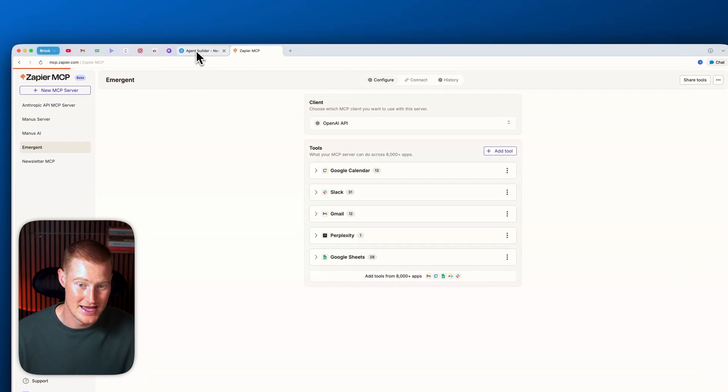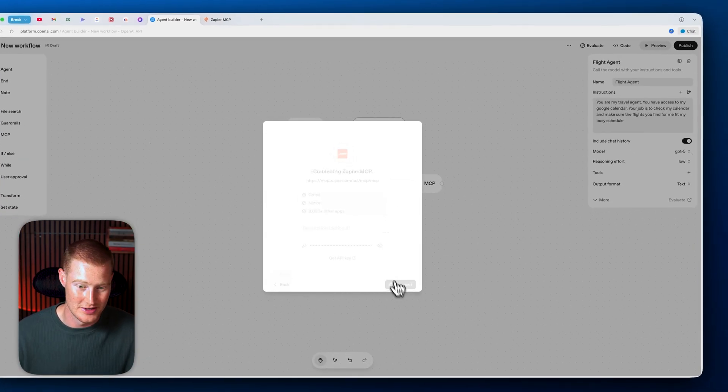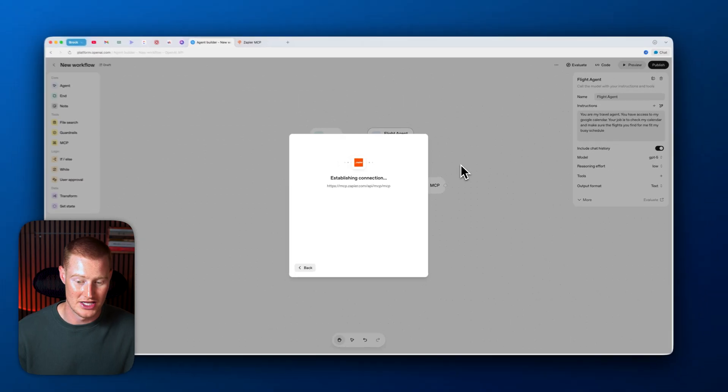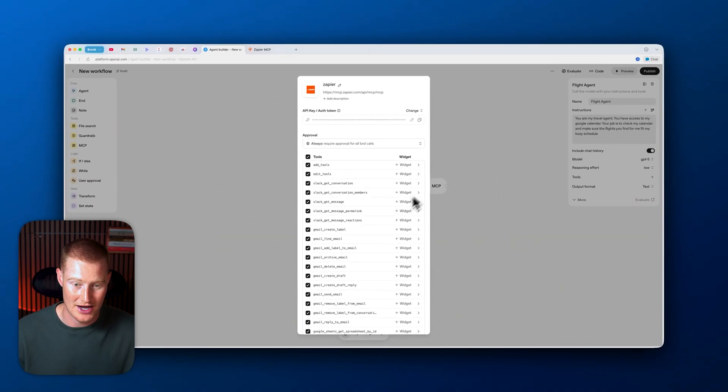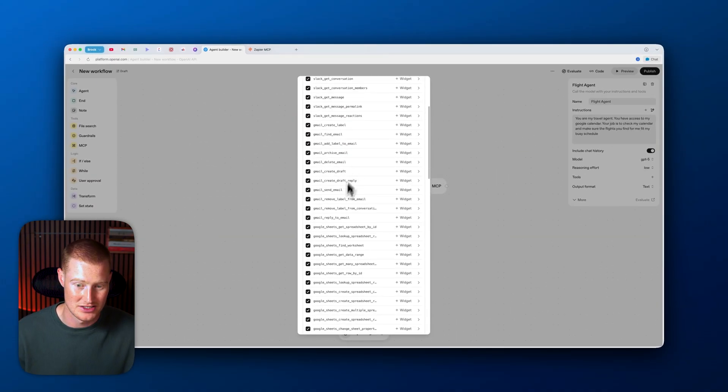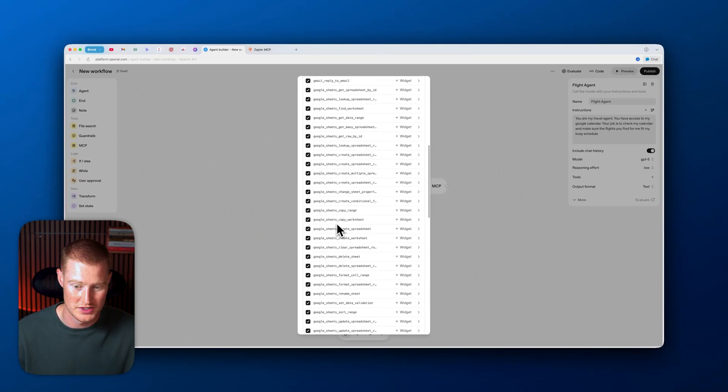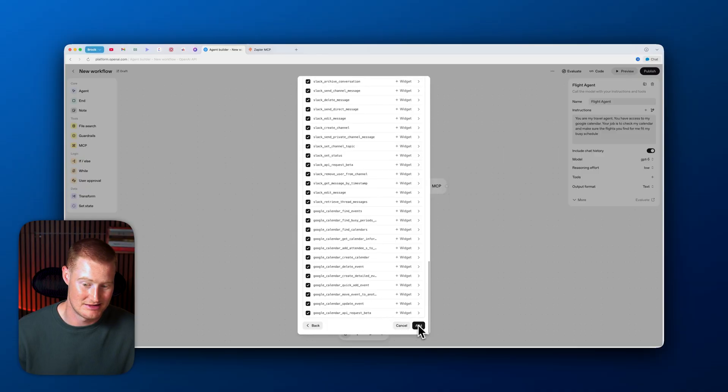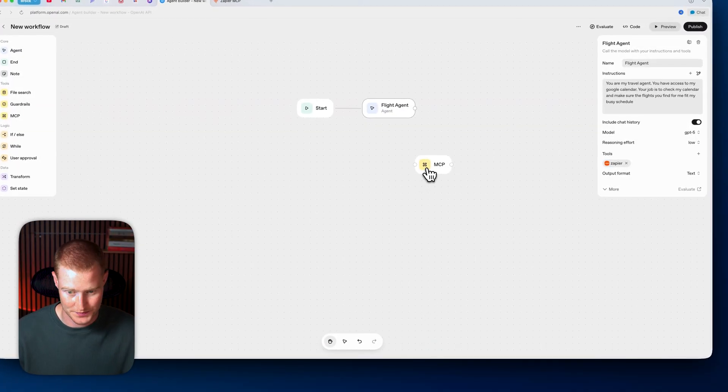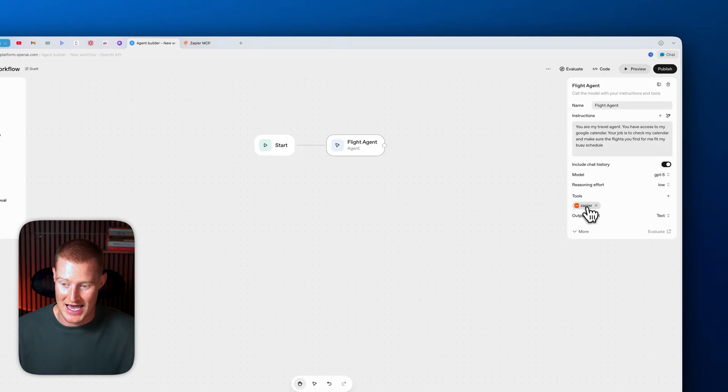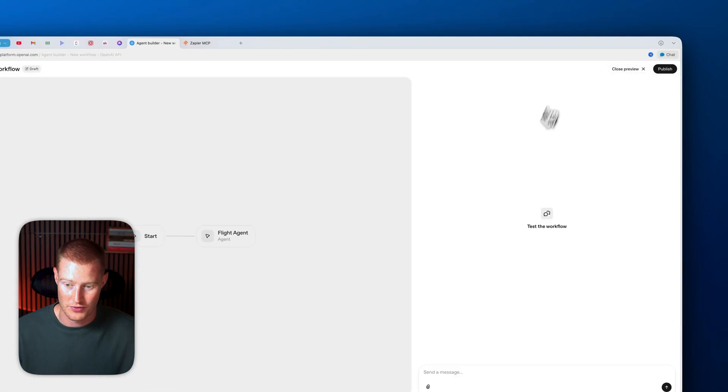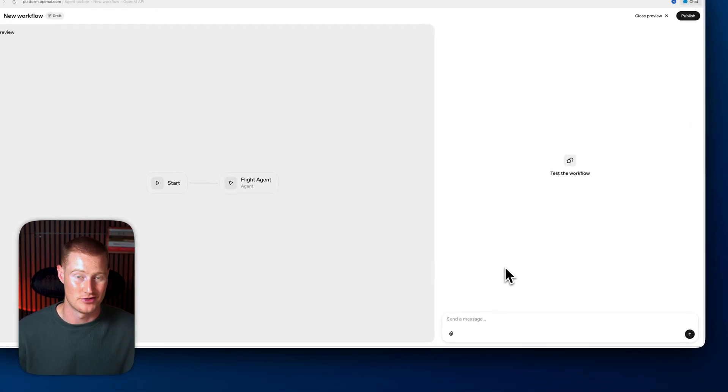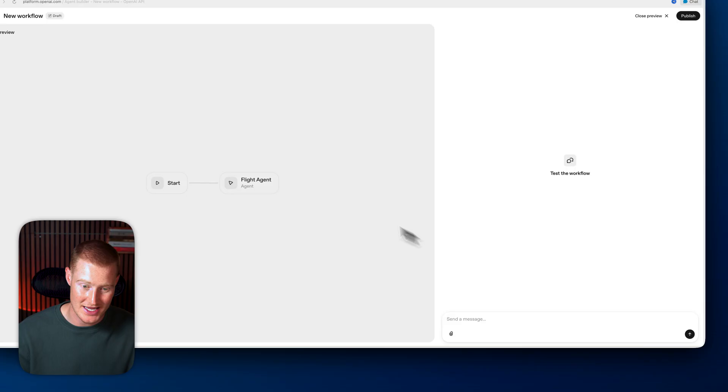So now that we've actually configured these different tools inside of this server, literally, I just need to take that API key, literally bring it back over to OpenAI Agent Builder. And now you could see it has access to all of these different tools here that it could now access. And these are different tasks it could perform. So what I could do now is since it's connected to Zapier right here, I could just come over, click on preview. And now I could begin testing out our agent.